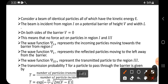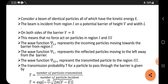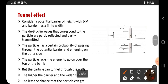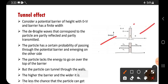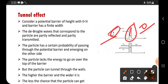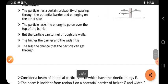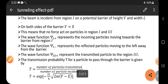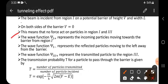On both sides of the barrier the potential energy is zero. So the particle is free on region one side and region three side, but the particle is not free at the barrier. The potential energy is high at the barrier and zero on both sides. This means no force is acting on the particle in region one and region three.